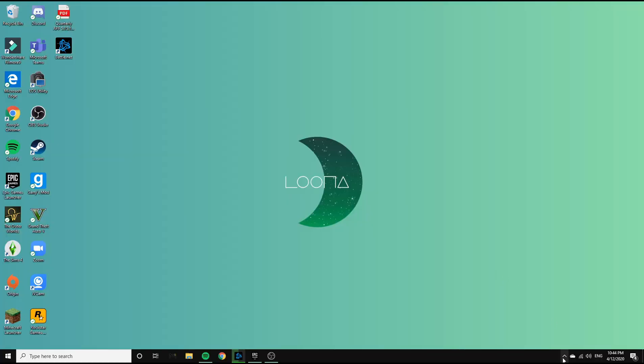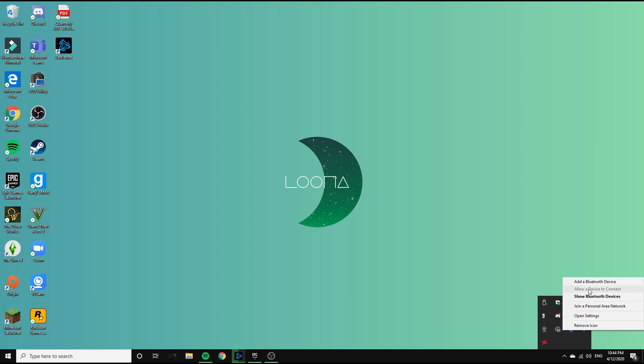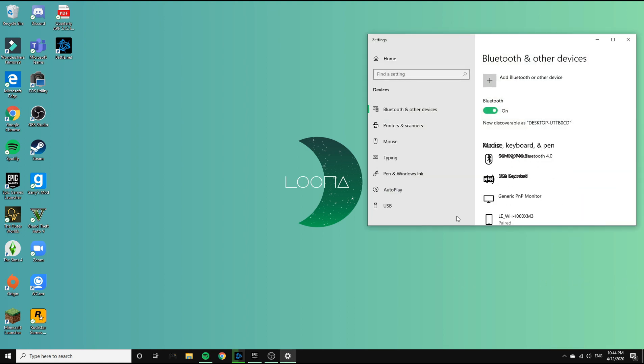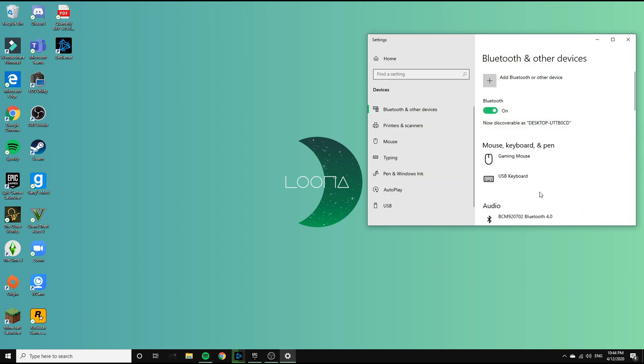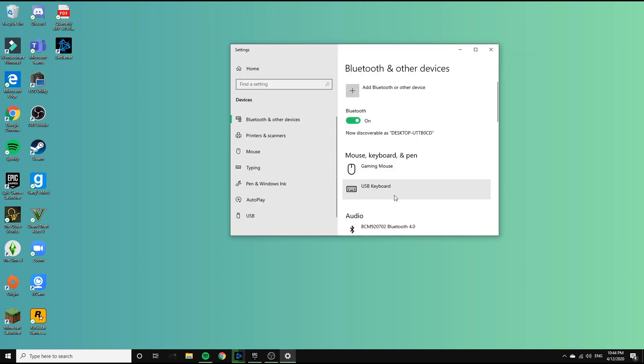First things first, get your adapter installed and set up. Once that's done, you're going to see the Bluetooth icon here under your hidden icons menu.